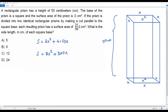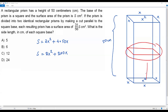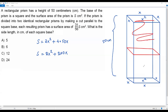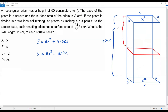Now I'll use the second piece of information: the prism is divided into two identical rectangular prisms by making a cut parallel to the square base. Let me draw that division. I've now divided the rectangular prism into two identical pieces. Since they are identical, the surface area of the top prism and the surface area of the bottom prism must be equal.